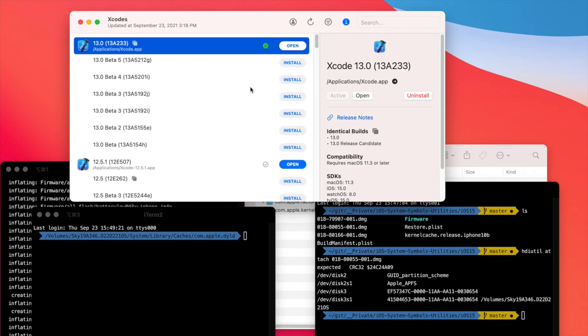One word of advice: if you have multiple Xcode versions, make sure that you have Xcode 13 installed and this is the active version.